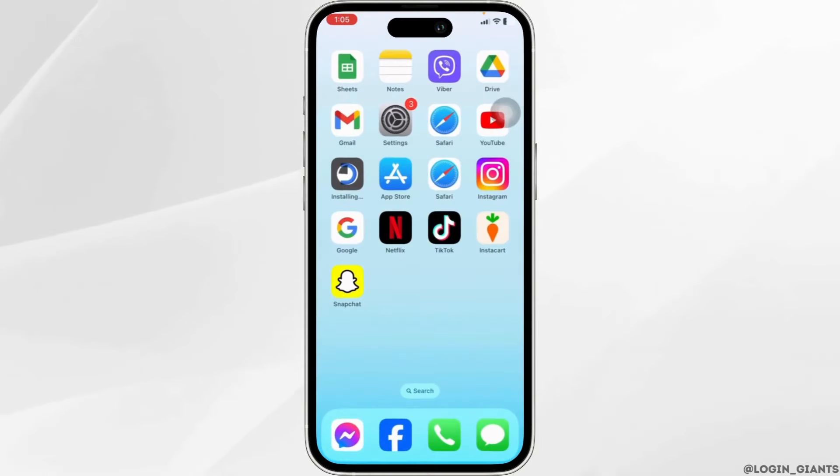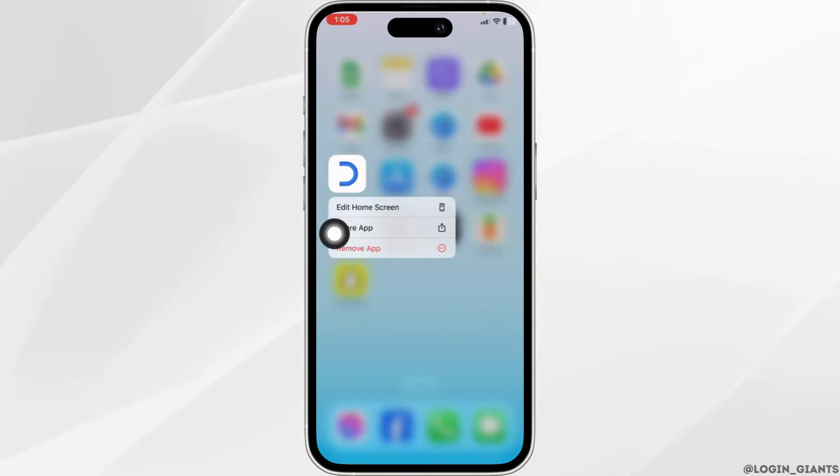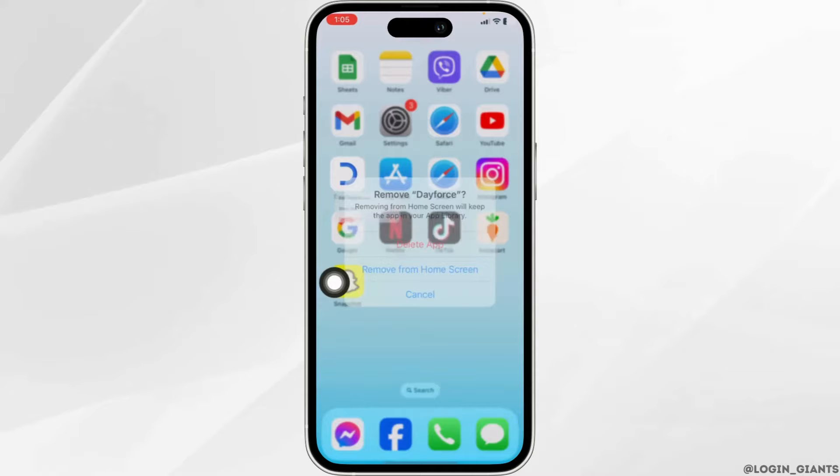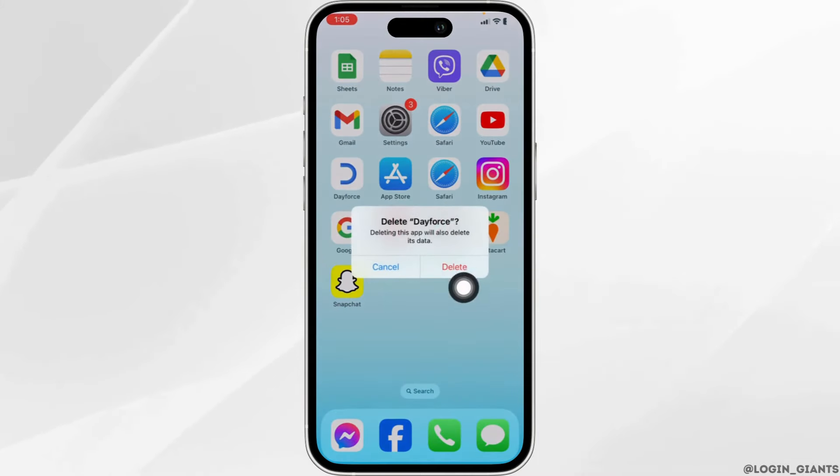Solution 4. You have to completely delete this app from your device and reinstall it. For that, long press on the app Dayforce. Click on Remove App. Click on Delete App. Click on Delete.